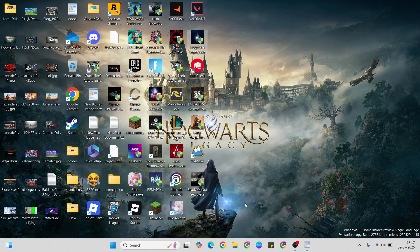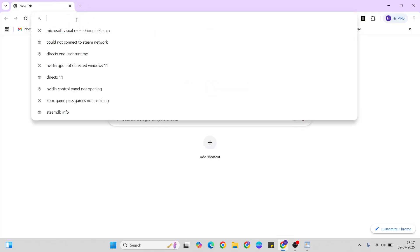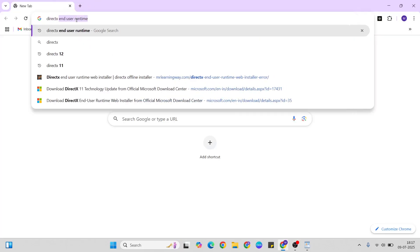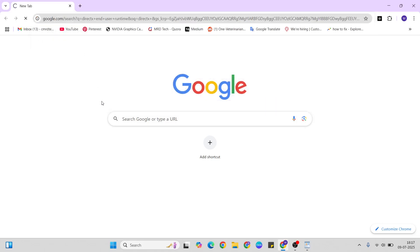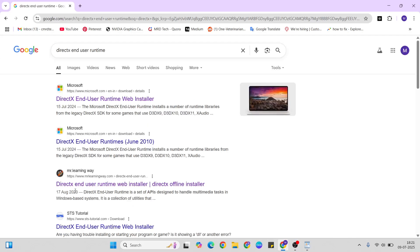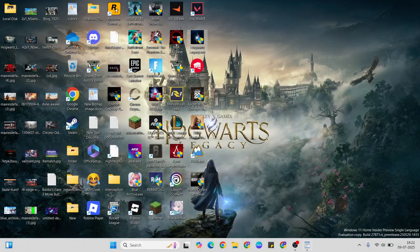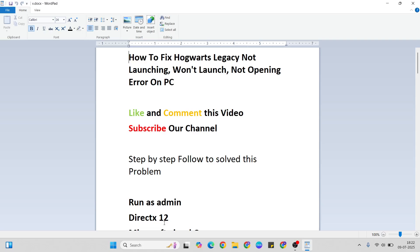The next step is the DirectX 12 update. Open your browser and type 'DirectX 12 End User Runtime.' Click on the Mr. Lending website showing there, then click to download the latest version of DirectX. Now go to the next step.